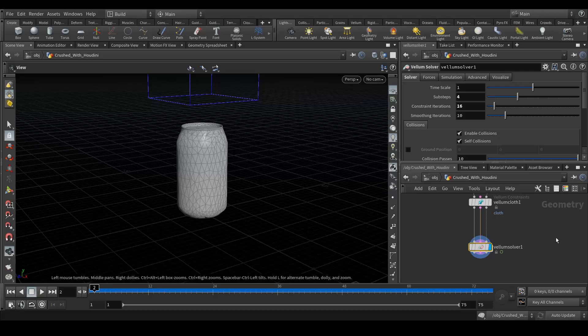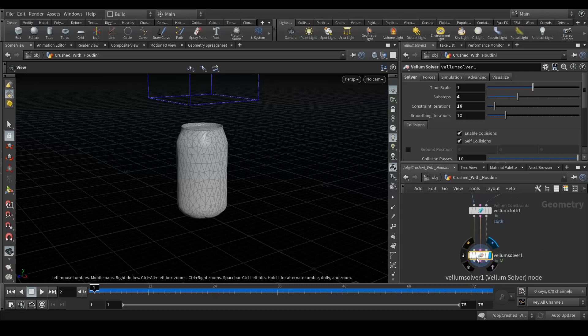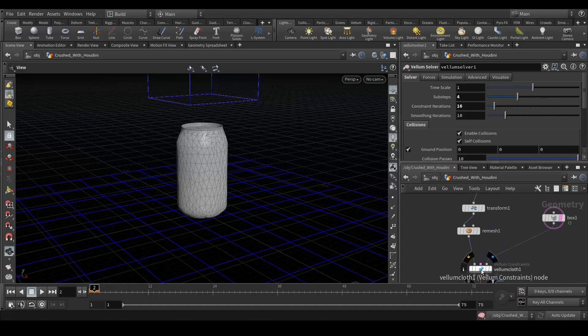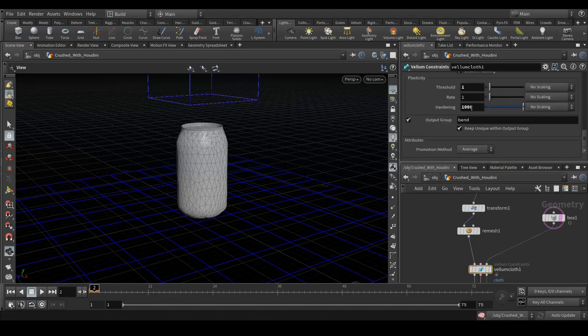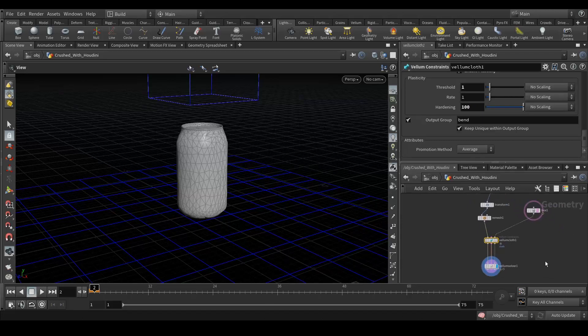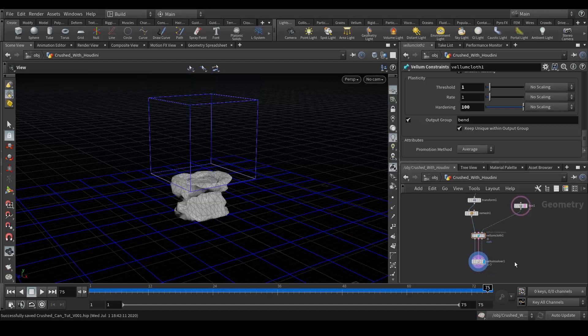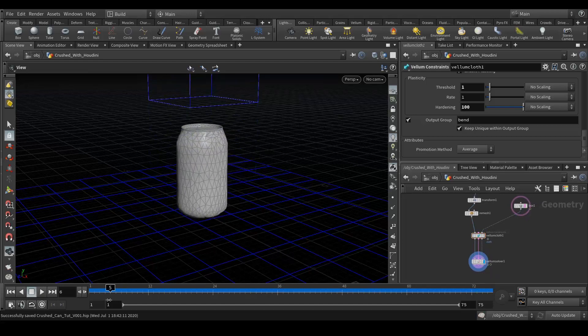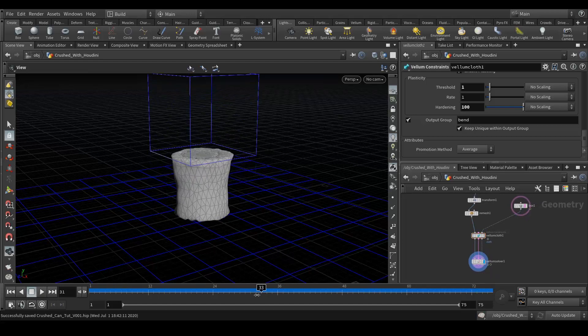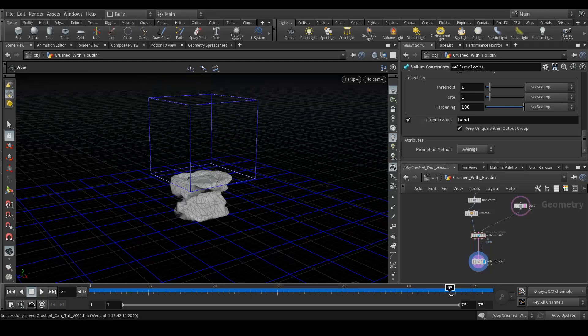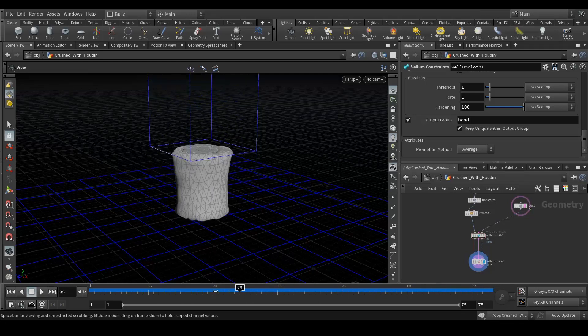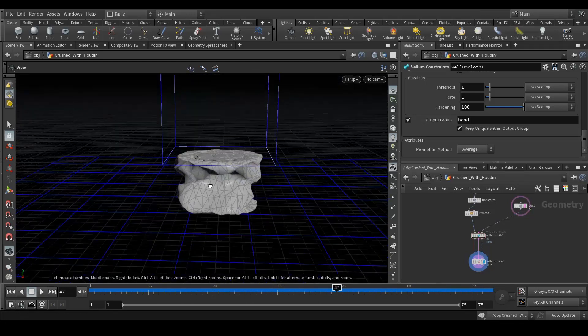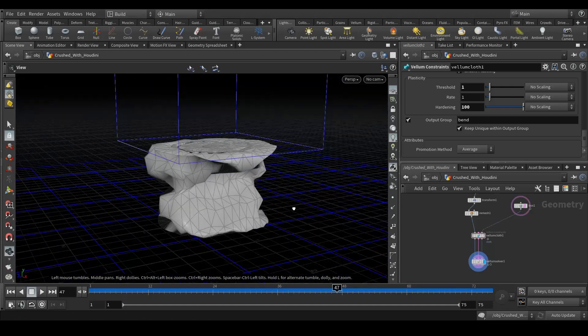So let's do that. First of all in our vellum solver enable the ground. And go to your cloth and here instead of thousand we just need hundred. So let's quickly save it and simulate again. So our simulation is done and now you can see it's coming the way I want. It's crushing and it's looking pretty awesome now. Yeah we almost achieved the desired look we wanted.